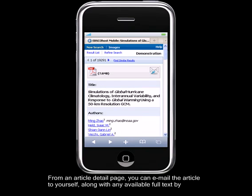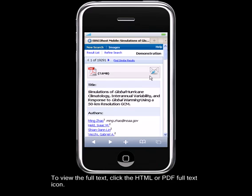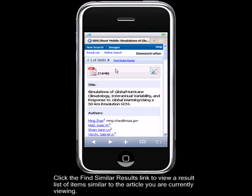From an article detail page, you can email the article to yourself, along with any available full-text, by clicking or tapping the email icon near the top of the page. To view the full-text, click the HTML or PDF full-text icon. Click the Find similar results link to view a result list of items similar to the article you are currently viewing.